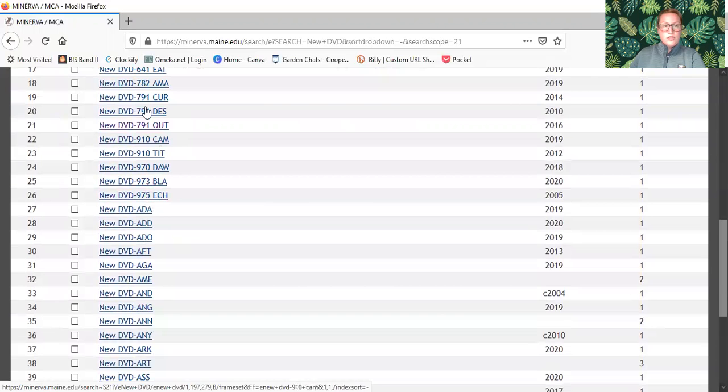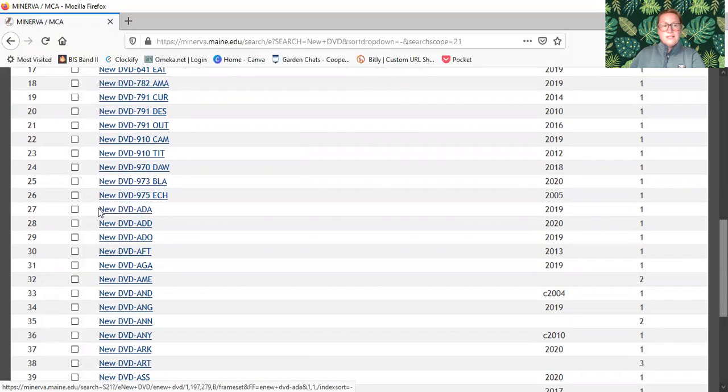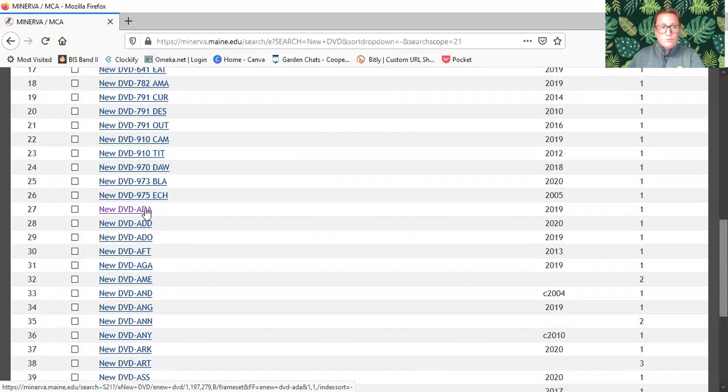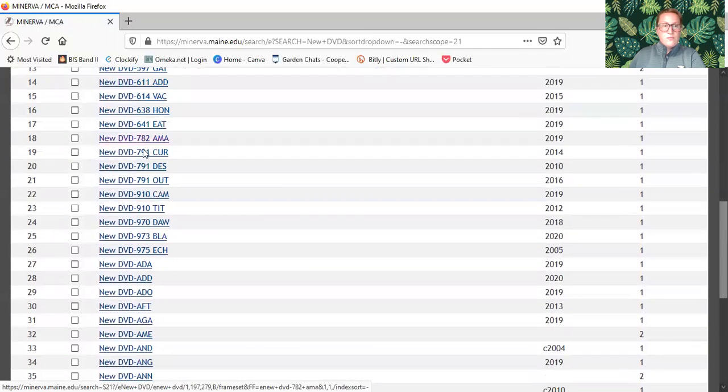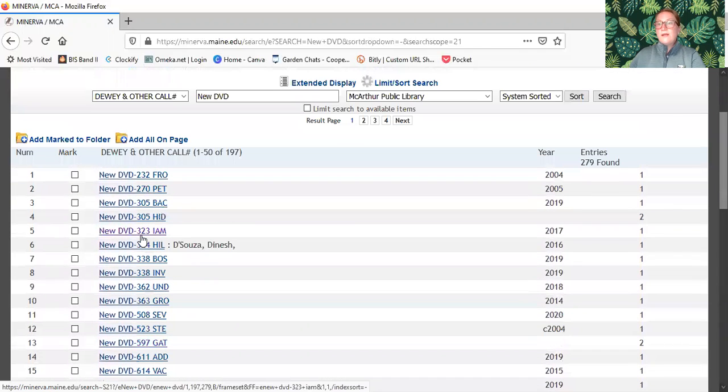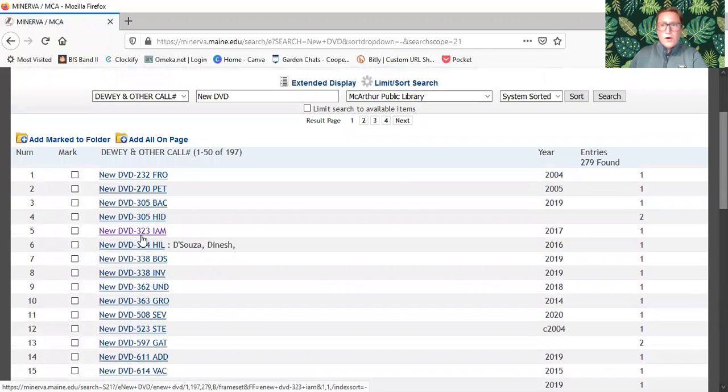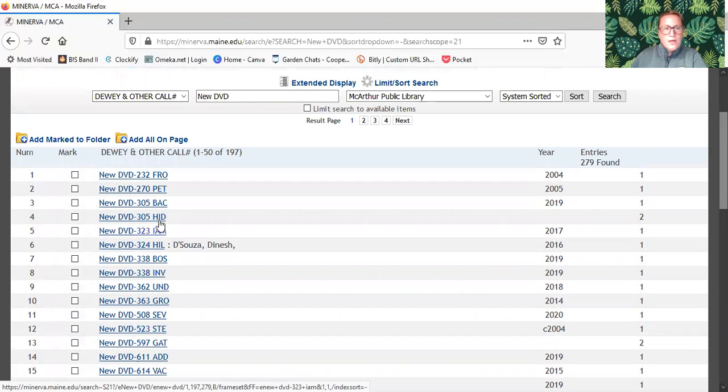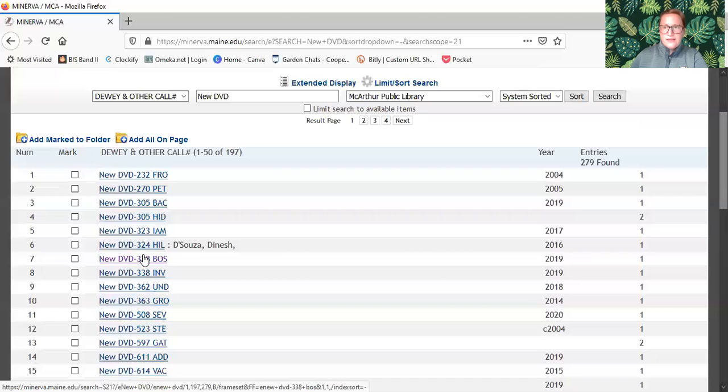Once you scroll through this list a little bit, you're going to see that it turns into letters. Those are TV shows and movies. Everything with a number is a documentary or a concert, workout videos, anything like that.